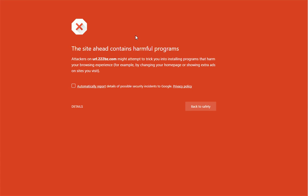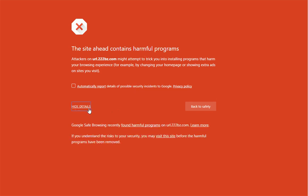What do you do? So basically in this warning page, you just hit detailed and visit this site anyway.